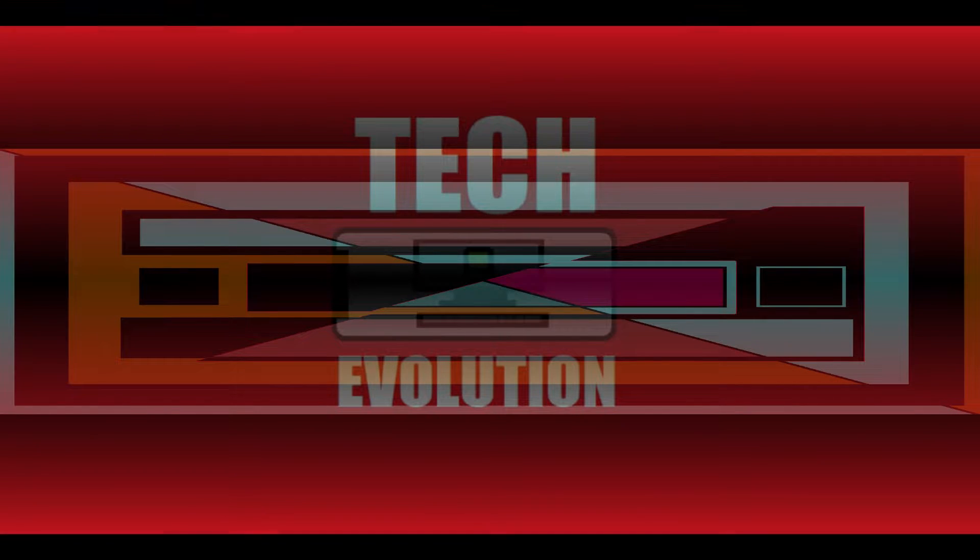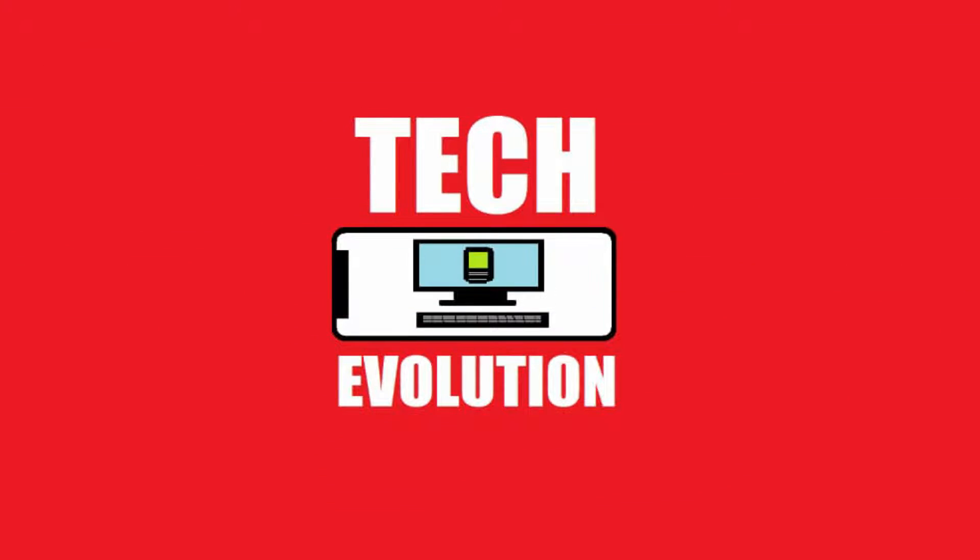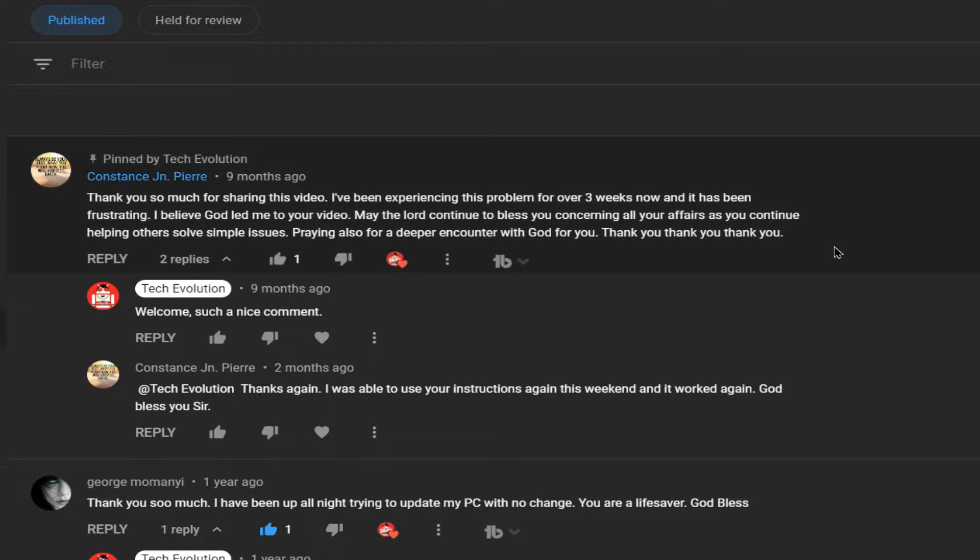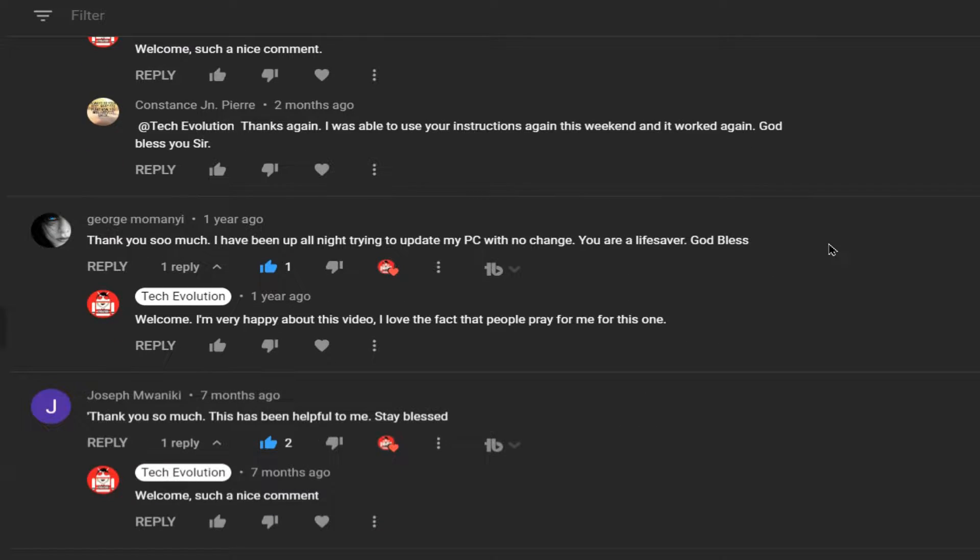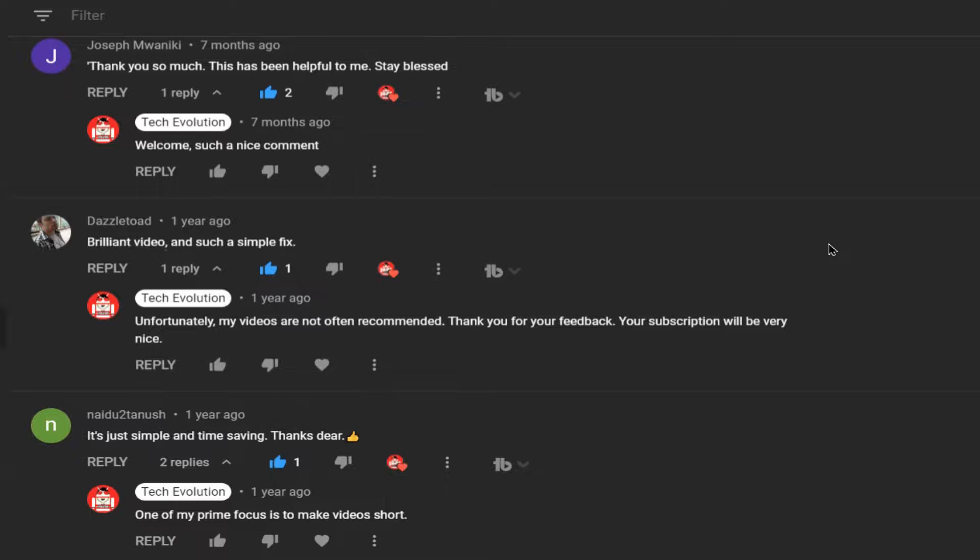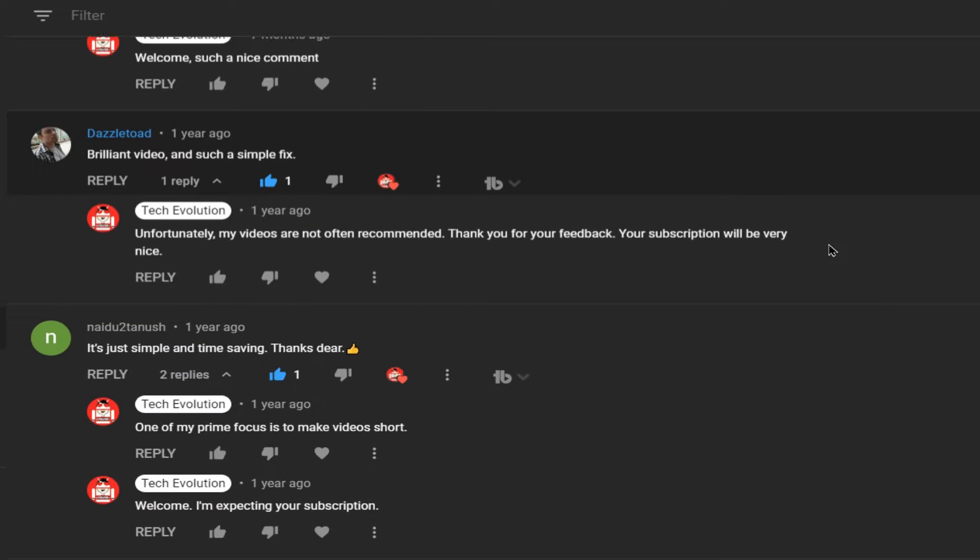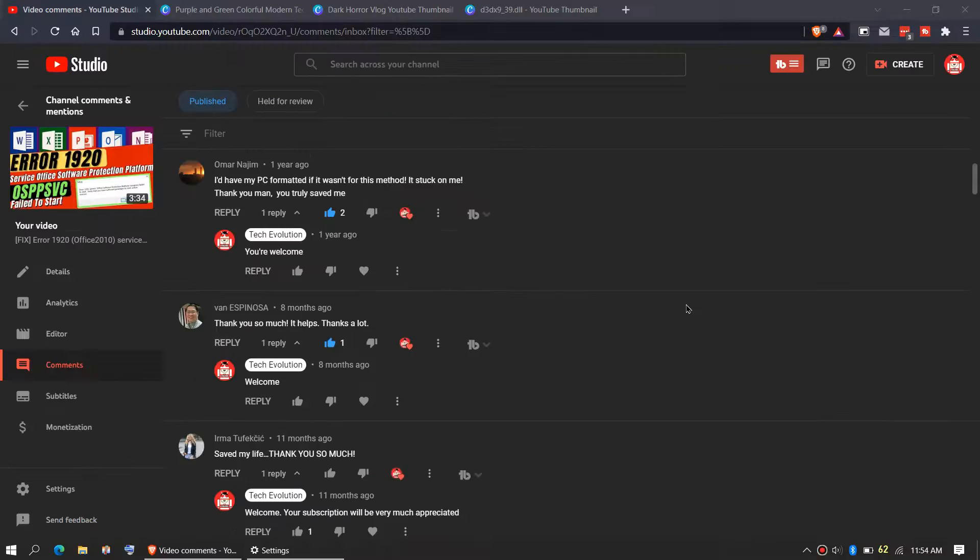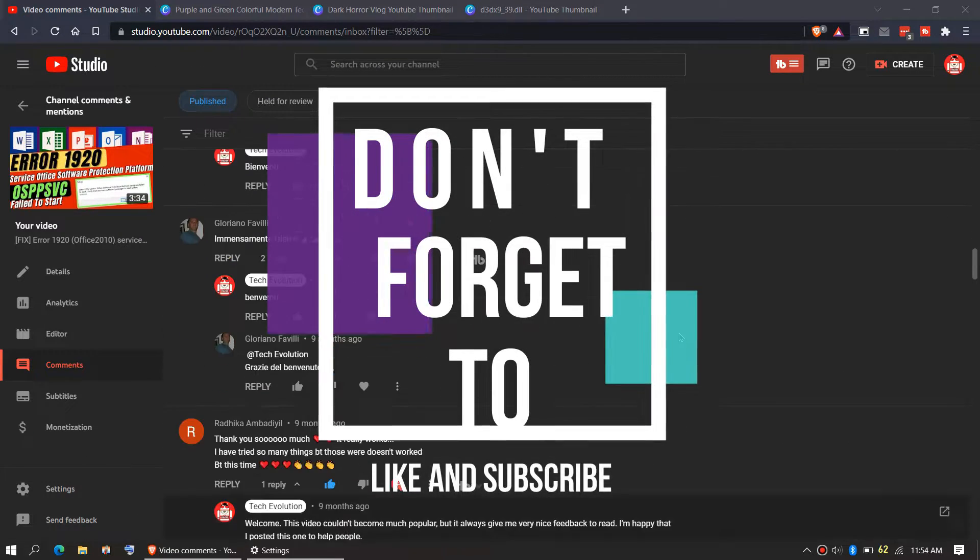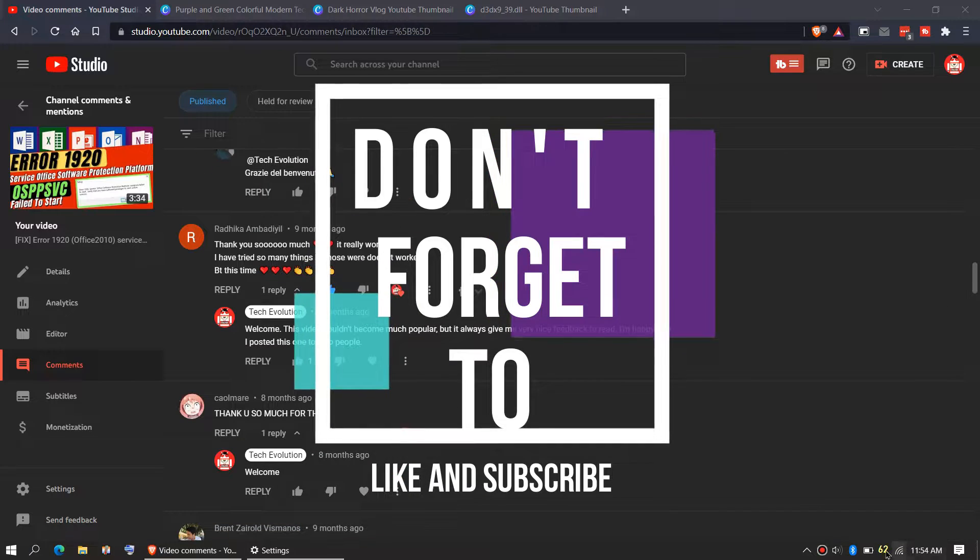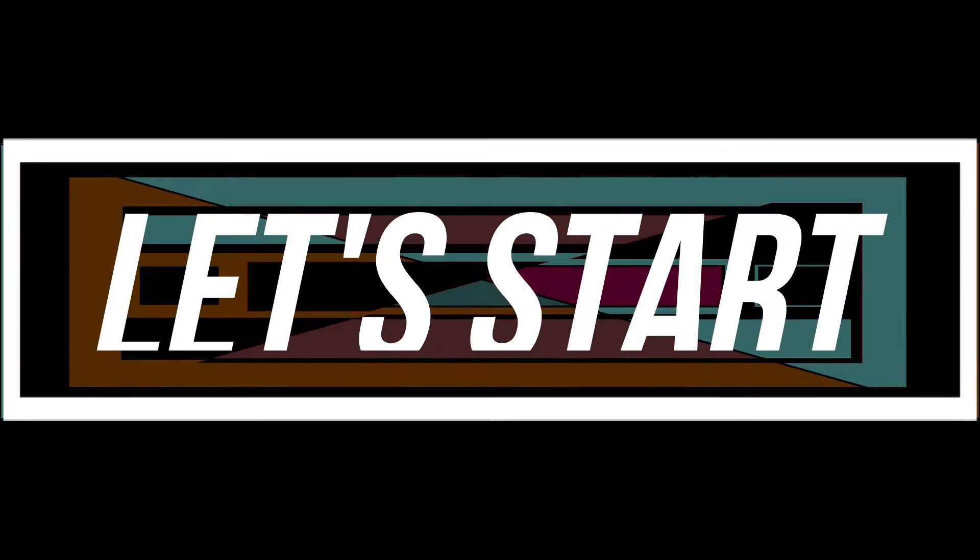Hello everyone, welcome to Tech Evolution. In this very short video, I'll be fixing this error. Before we start, let me thank you for your amazing support in my previous videos, so consider giving me the same support if the video helps you, and do not forget to like and subscribe. Enough with the intro, let's get started.